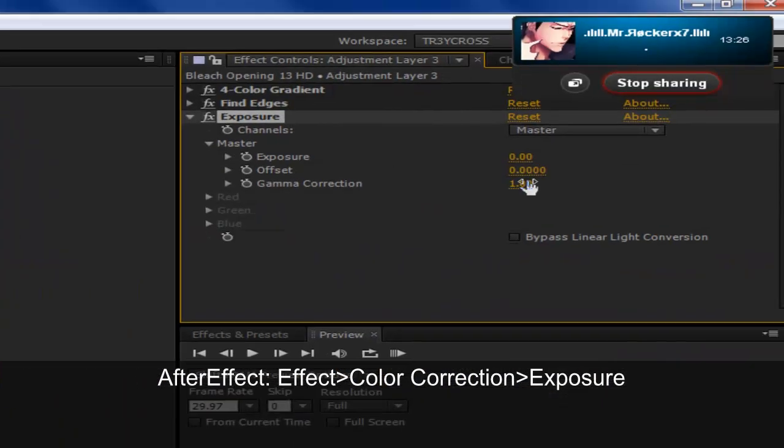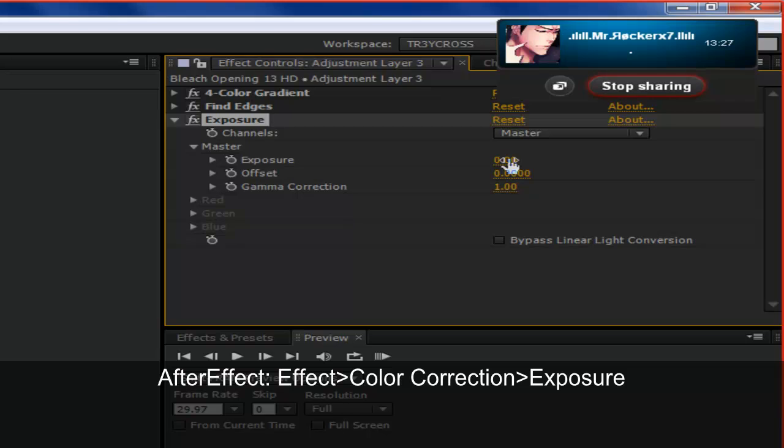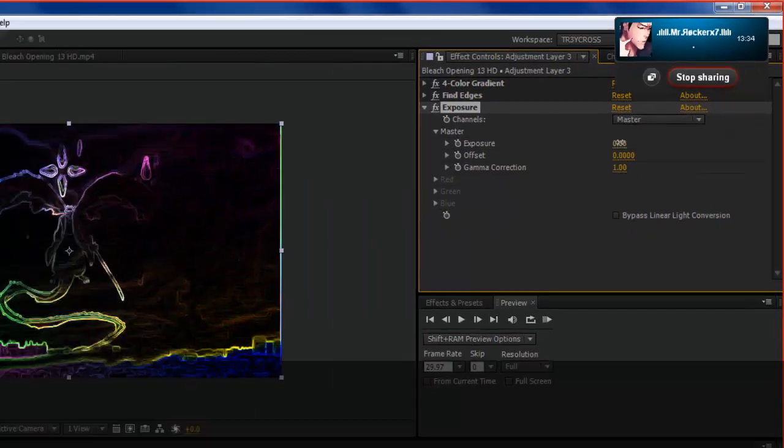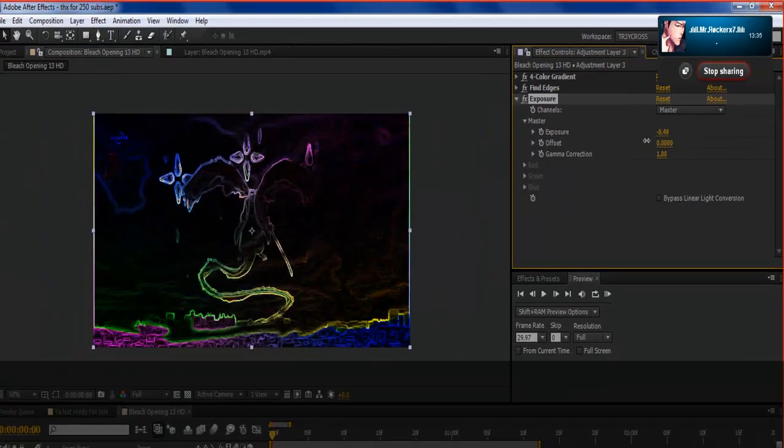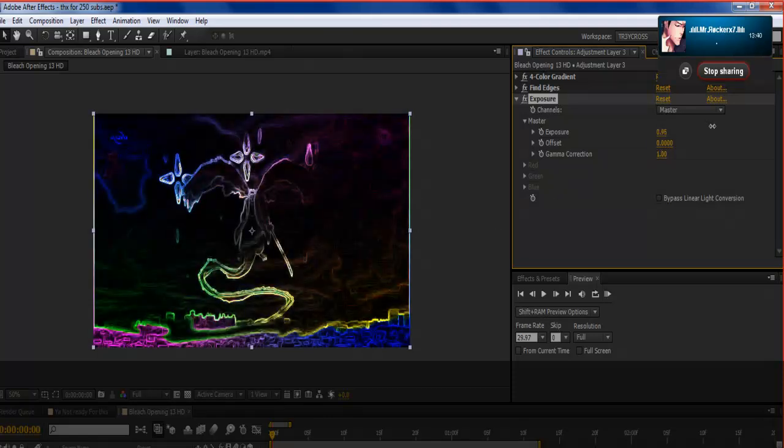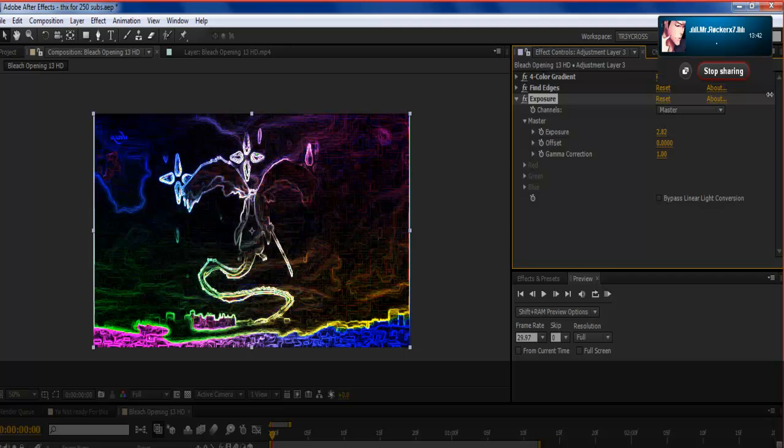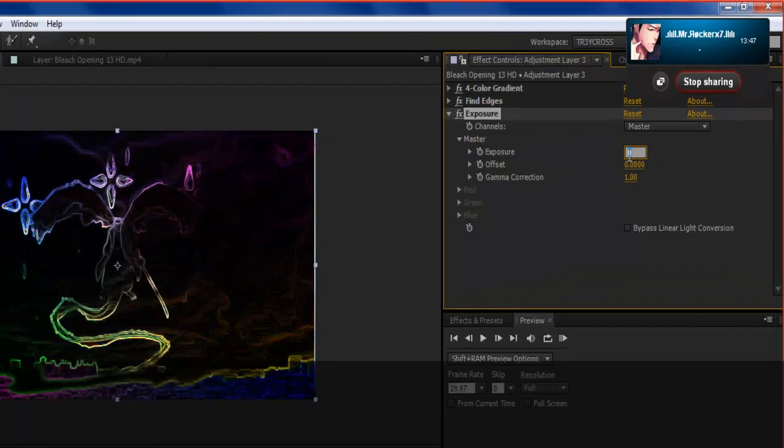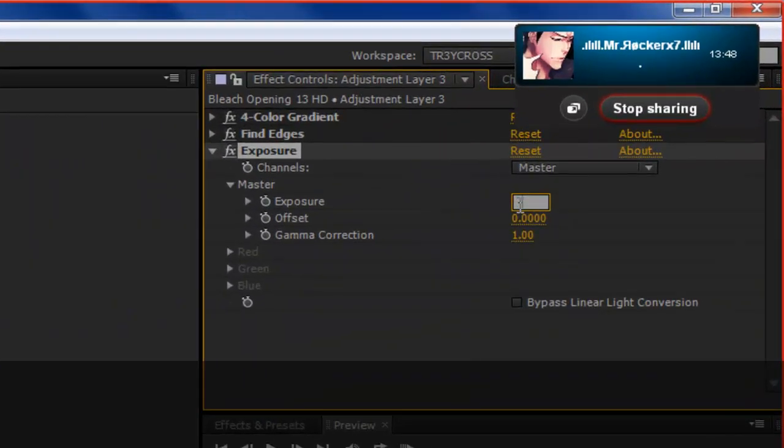Basically what Exposure is, it takes all the whites and brights it up if you increase it. I think I explained it in my other video. And then it takes all the darks and darkens it up. So as you can see, it's still kind of bright, but all the darks are getting darker. So it completely takes the color screen away. The same with the brightness.